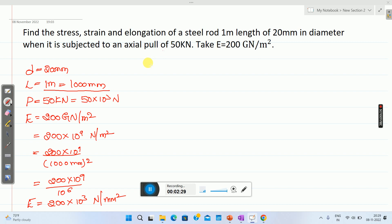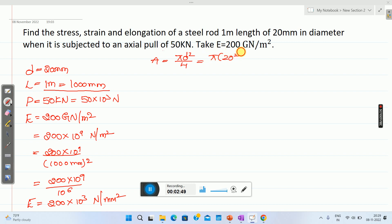Let us calculate the cross-sectional area. Area equals pi d squared by 4, so pi into 20 squared divided by 4, which gives 314.15 mm square.